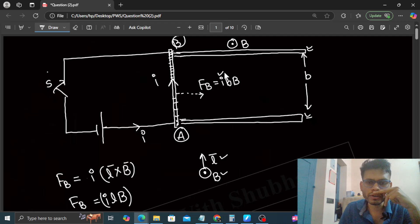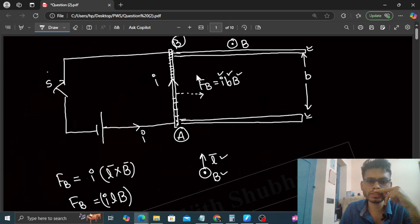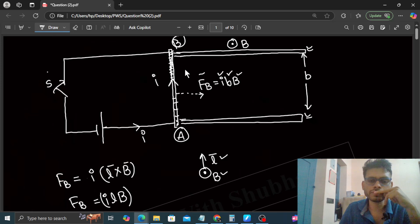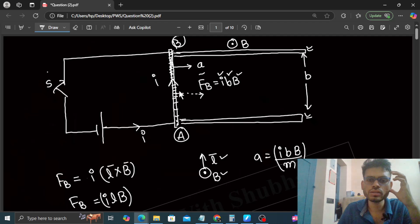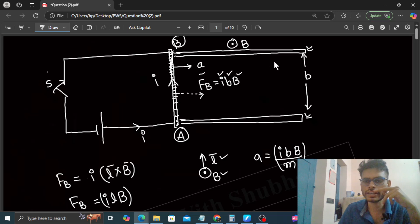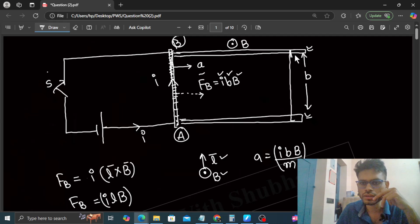Since I is constant, B is constant, and the magnetic field is constant, the force will be constant. A constant force means constant acceleration in this wire in this direction. The value of acceleration is force upon mass, which is IBB upon M. So the wire will move with uniform acceleration to the right-hand side and will reach the end of the rails.